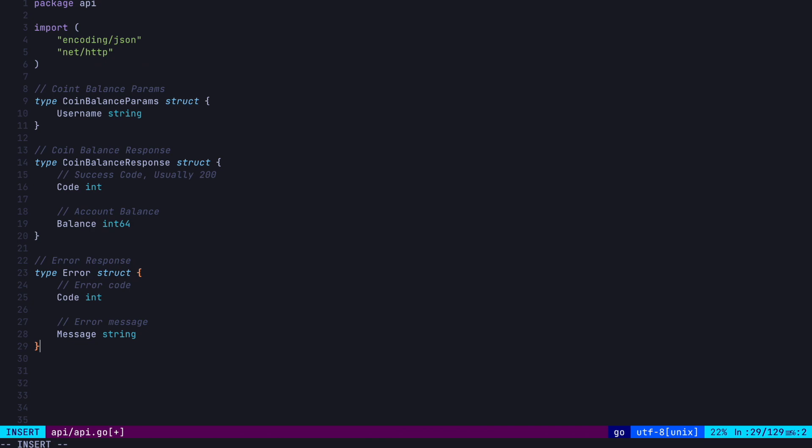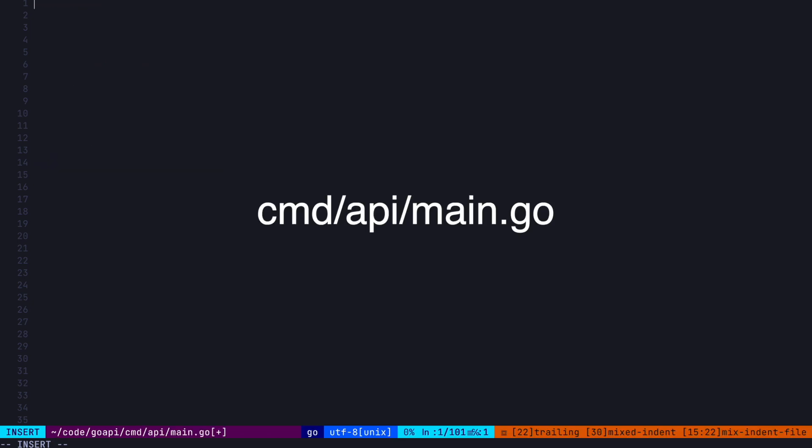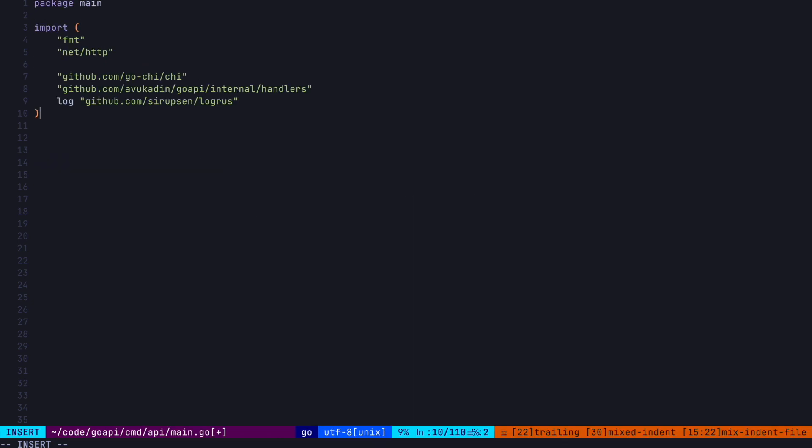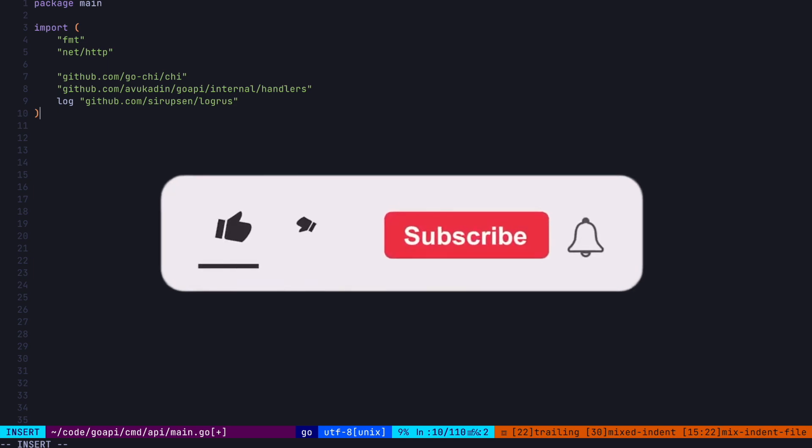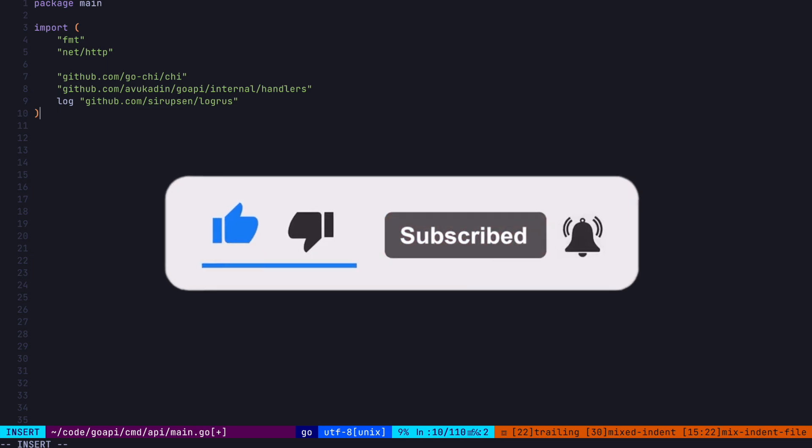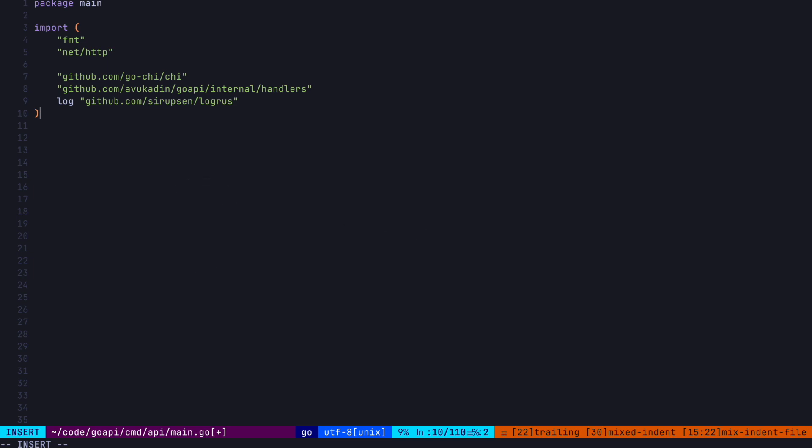Okay, so now let's define our main package in cmd slash api slash main.go. By the way, if you like this series or this video so far, make sure to tap those like and subscribe buttons if you haven't already.